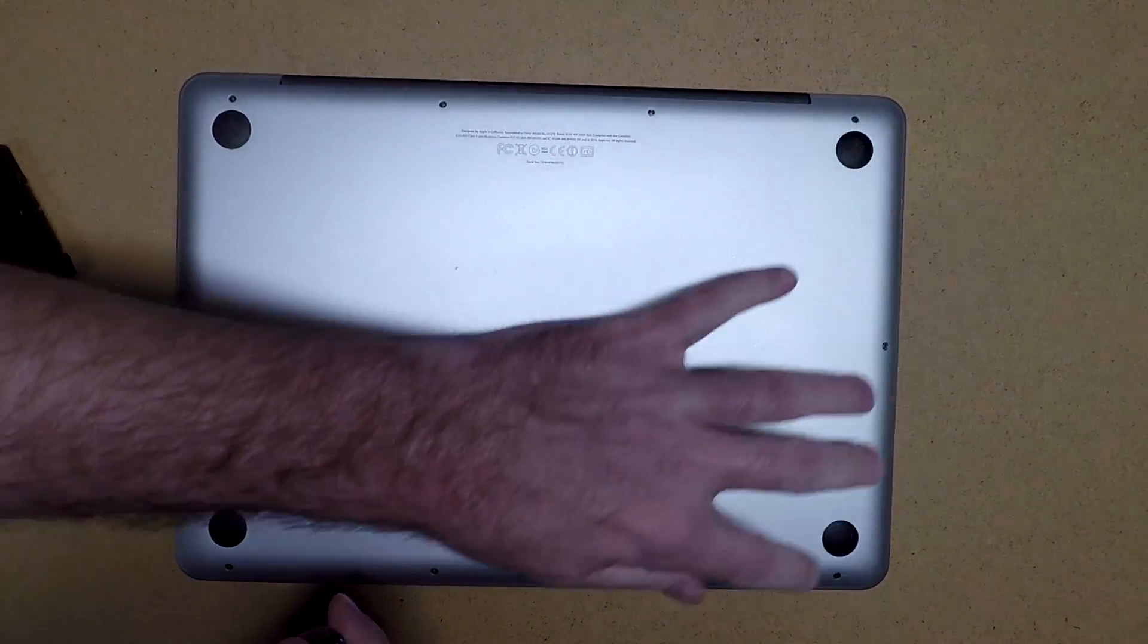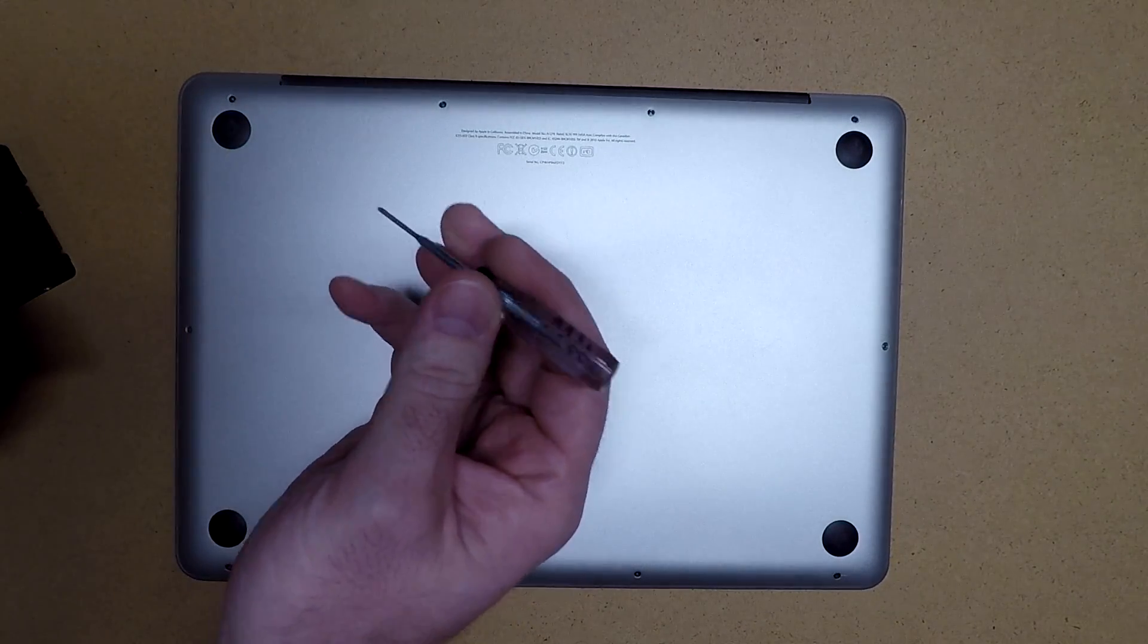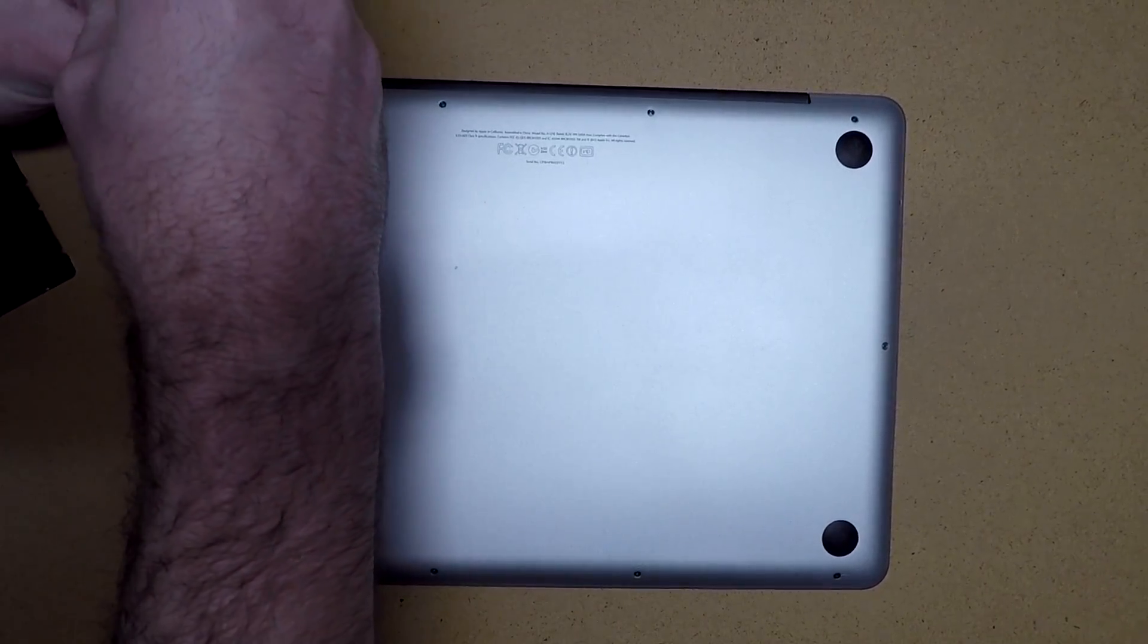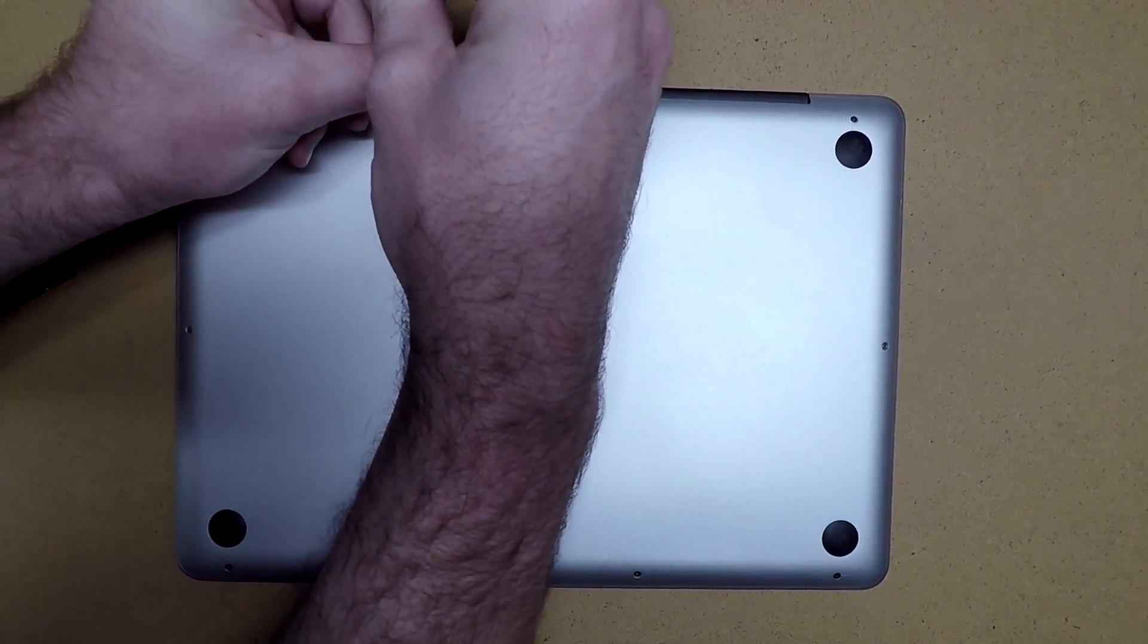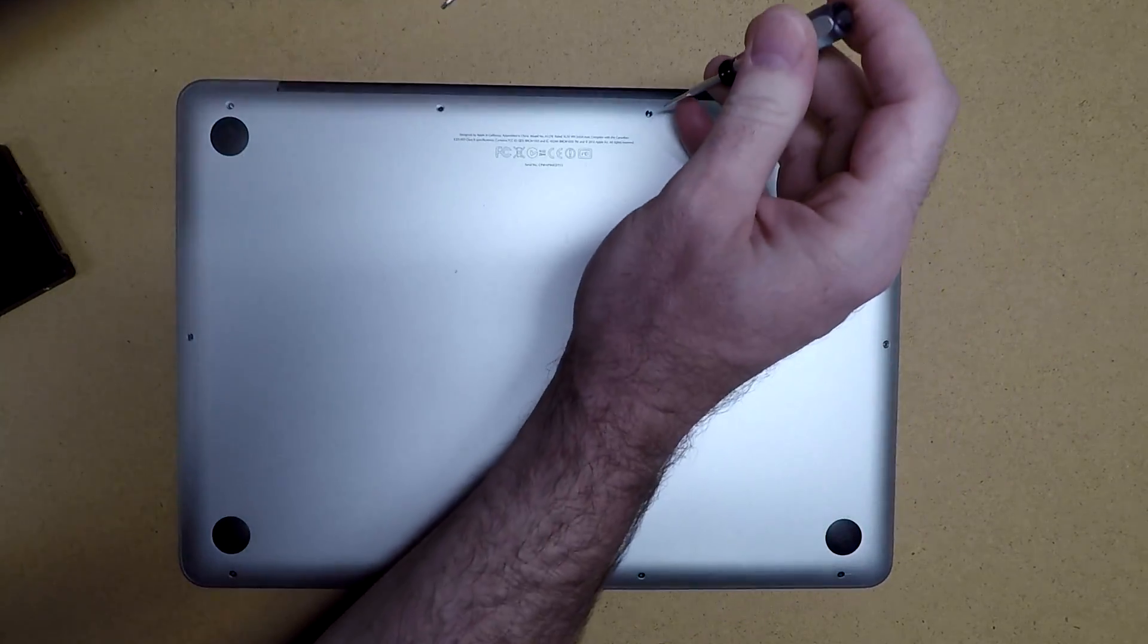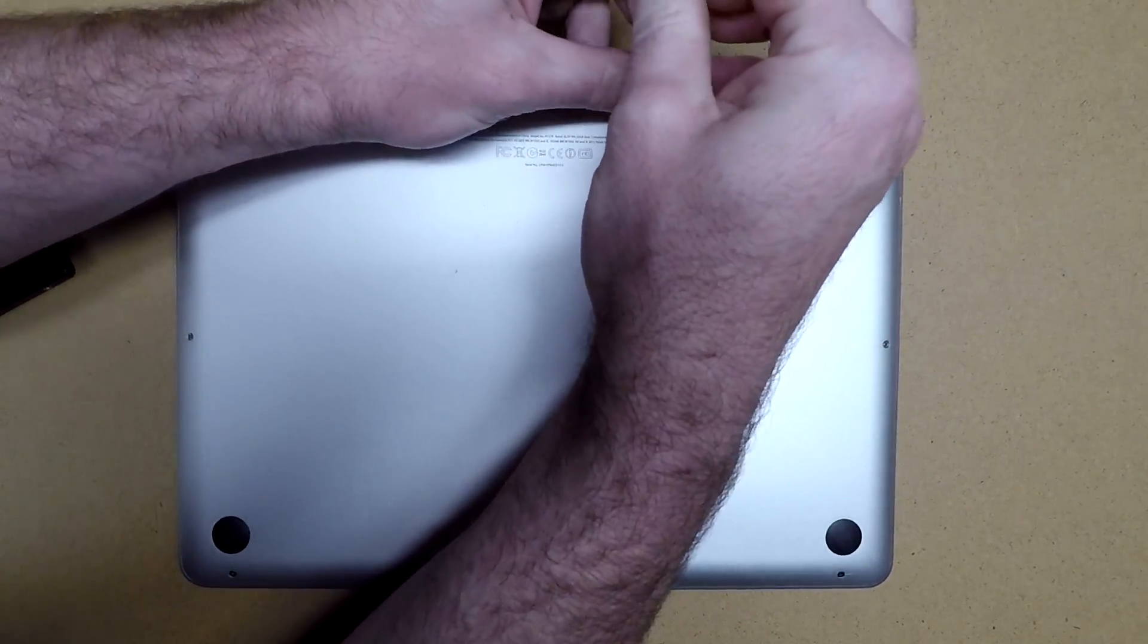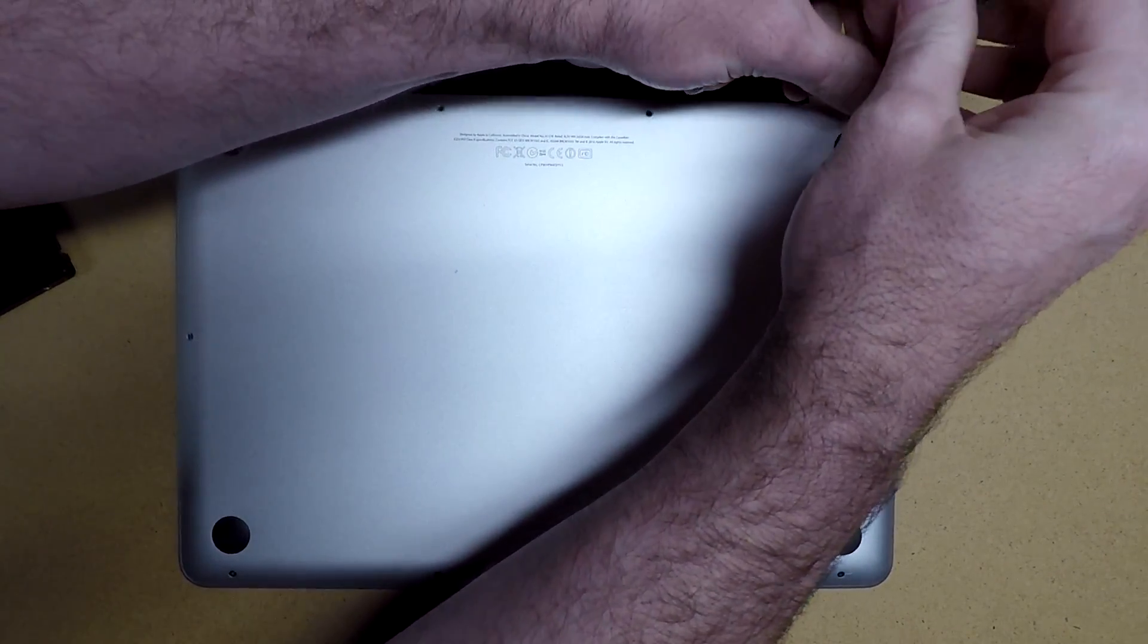First off, I'm going to remove all the perimeter screws. I have a 4-0 screwdriver here. I like to work on a clean, flat surface and then take the screws out and just place them adjacent to where I take them out of the computer so I don't lose them. Some people will use tape or something to hold them so they don't lose them.